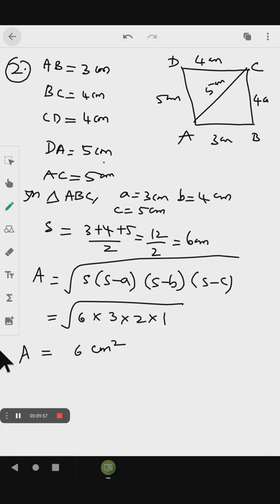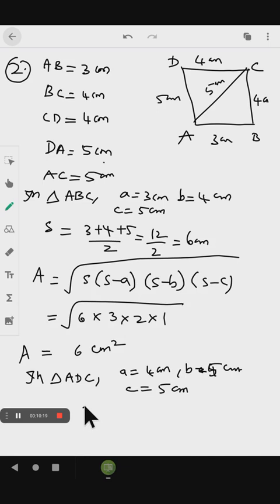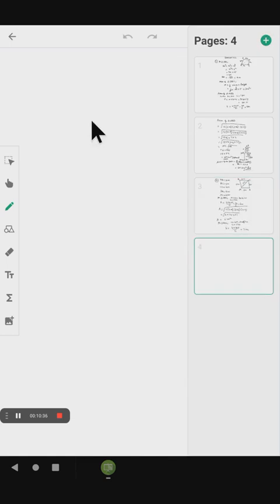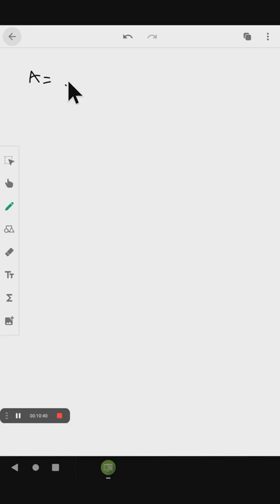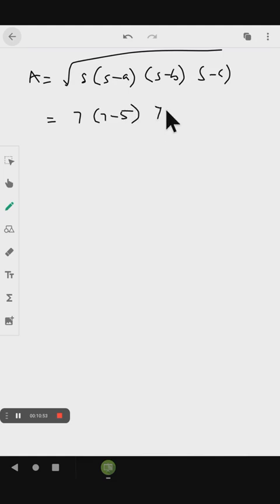Now for triangle ACD: in triangle ADC, A equals 4 cm, B equals 5 cm, and C equals 5 cm. The semi-perimeter equals (4 plus 5 plus 5) divided by 2, which is 14 by 2 equal to 7 cm. Applying Heron's formula: root of 7 into (7 minus 5) into (7 minus 5) into (7 minus 4).